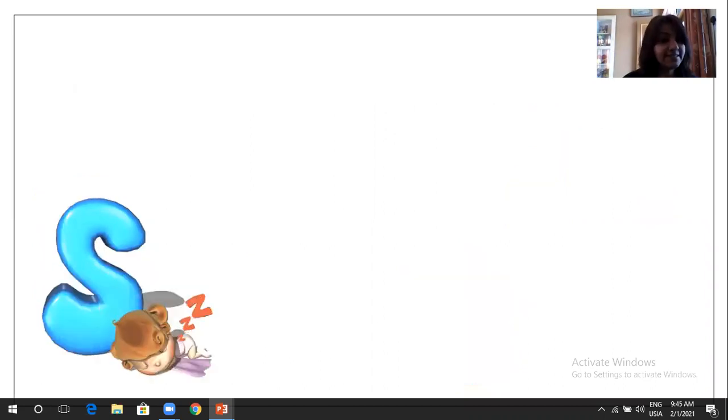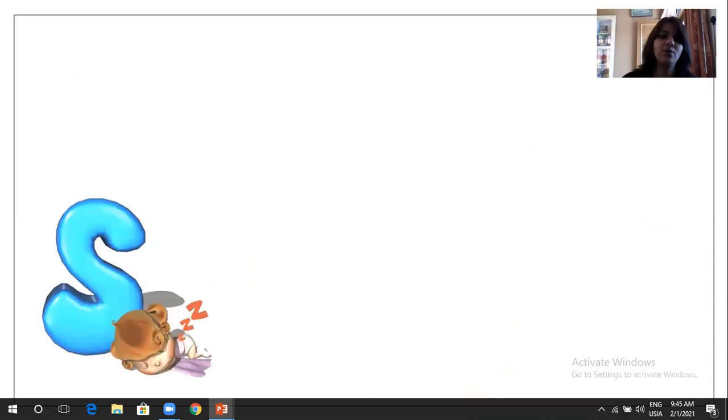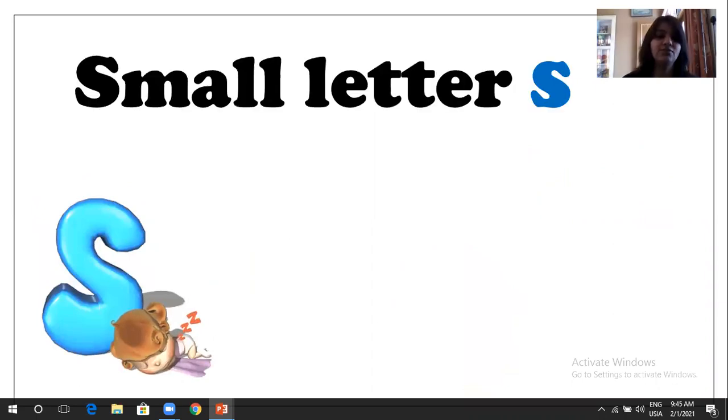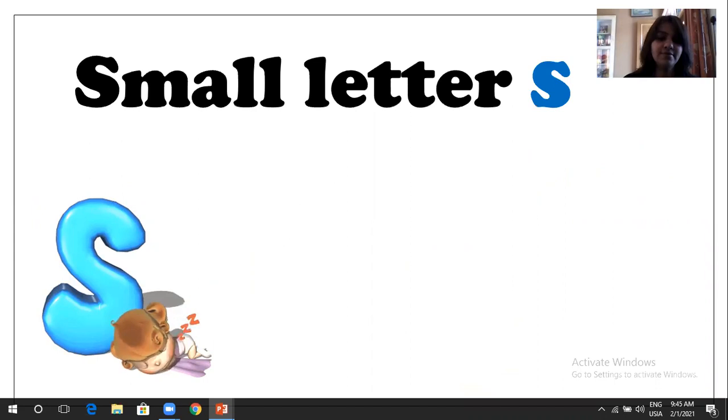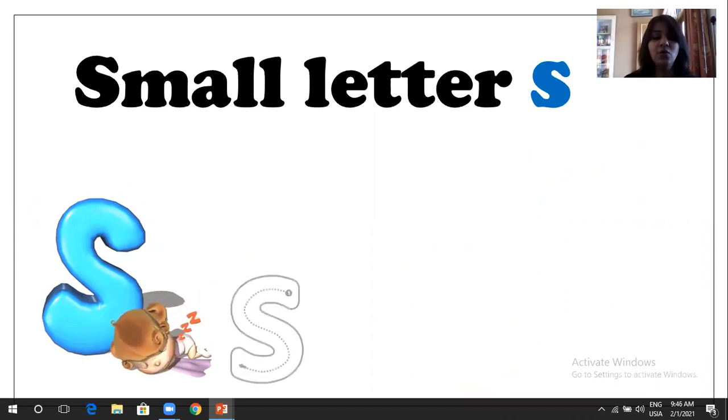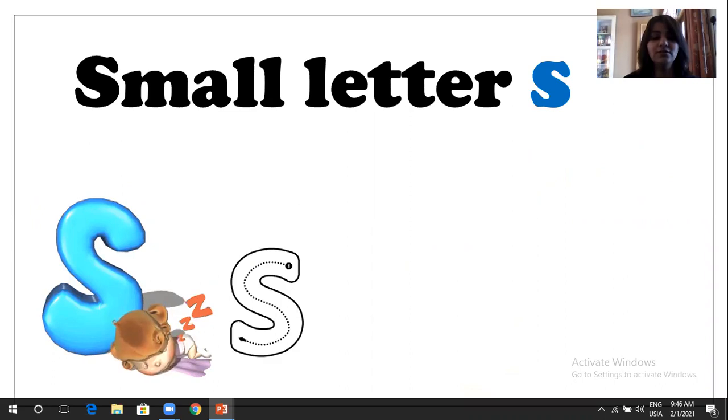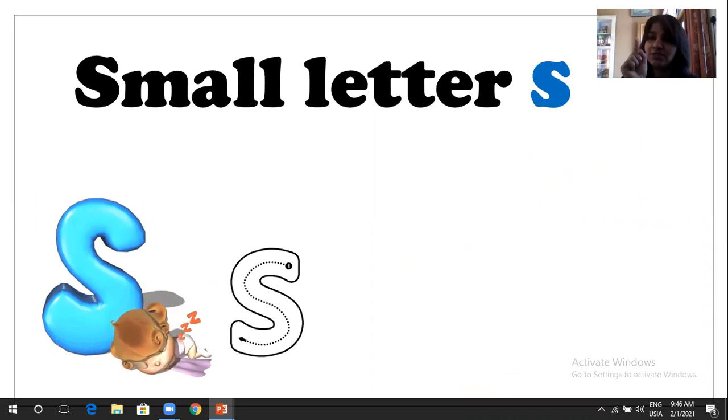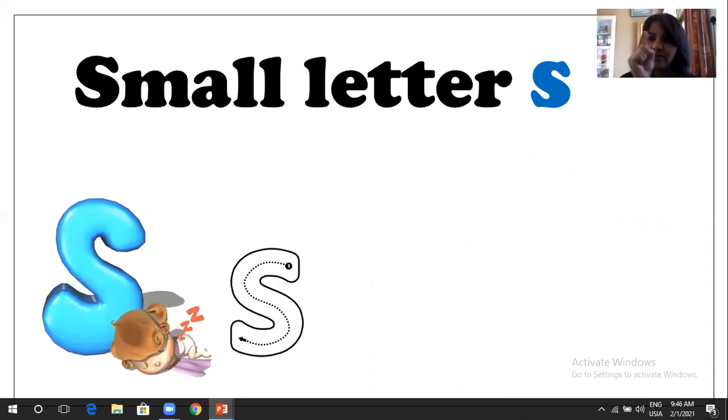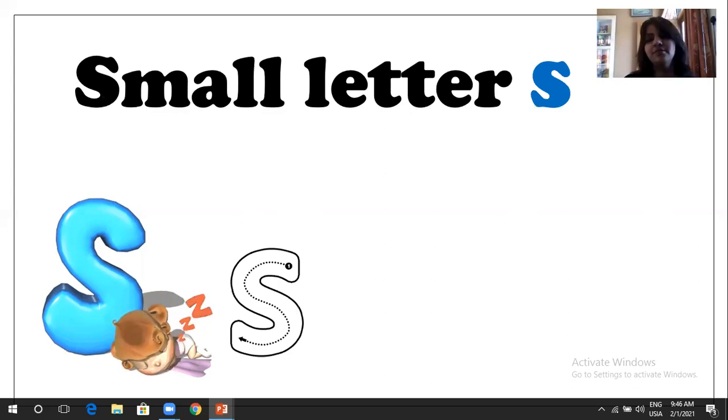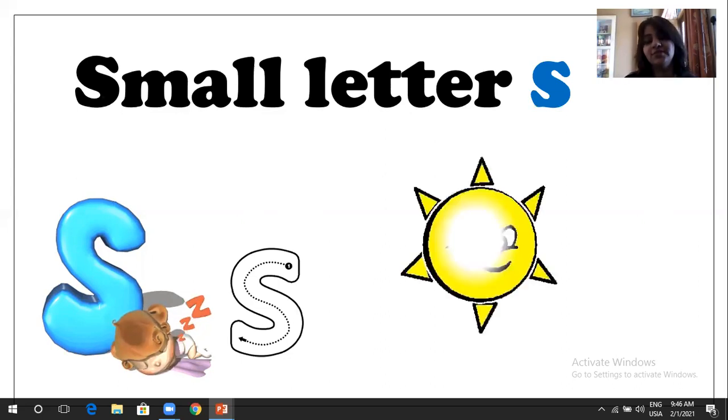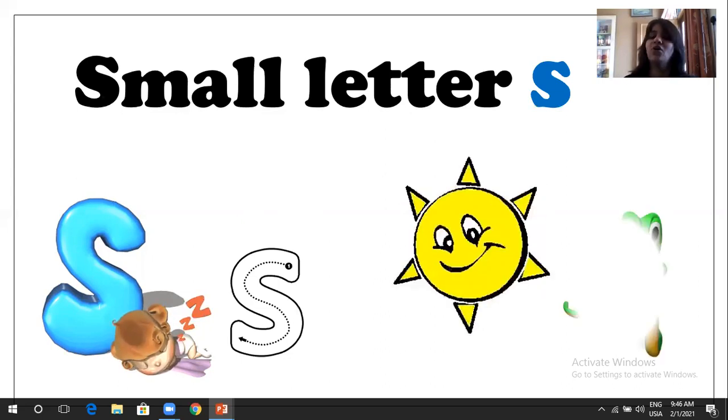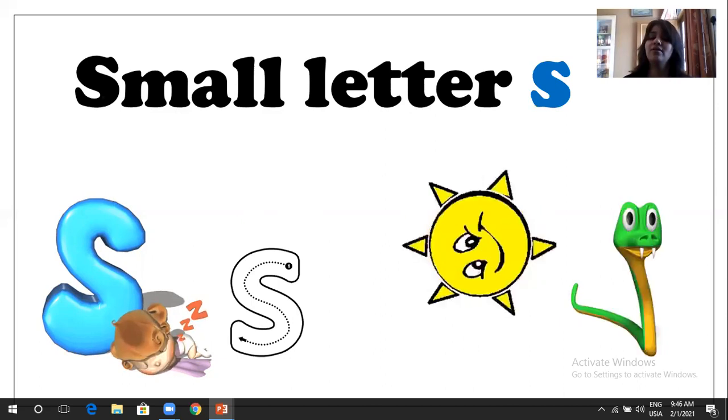S. So we are going to learn small letter S. S is for sleep. Yeah, he's sleeping. So S is sleep. So this is a small, small letter is also same like a capital one. So only have two, just same letter, same formation. Make a curve, another curve. S. S is for sleep. S is for sun. And S is for snake.